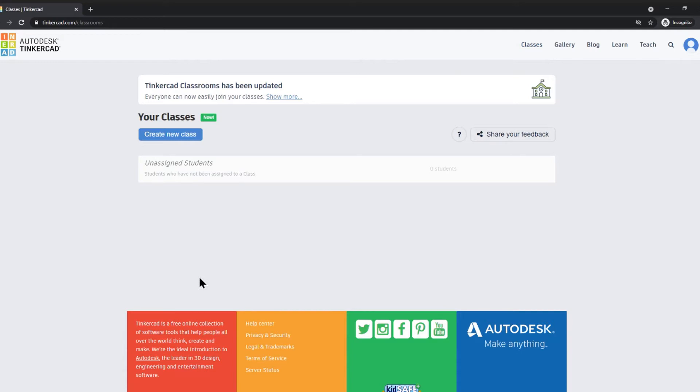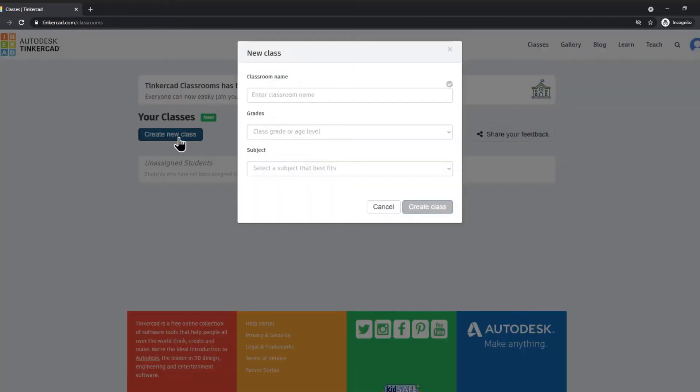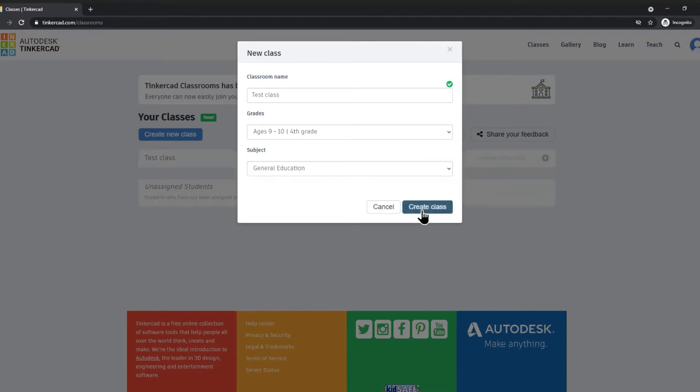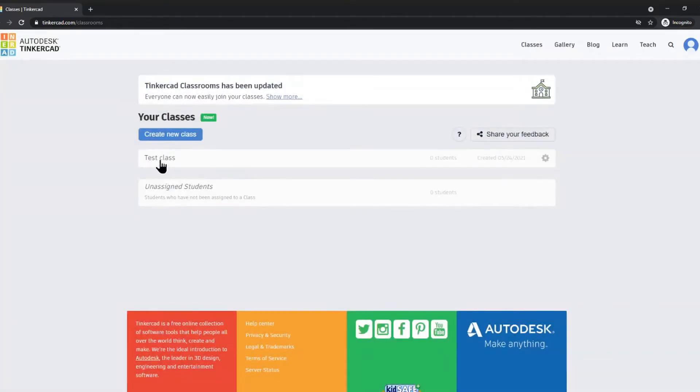You also have visibility over their work. If you would like to create a class, you simply click on create new class, pop in a name, the grade and a subject, and click create.